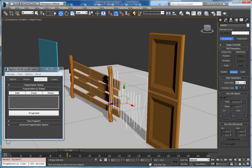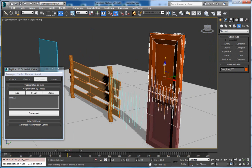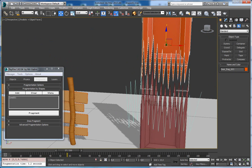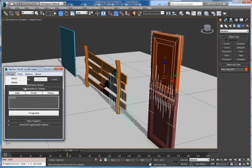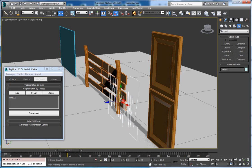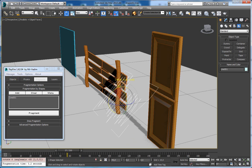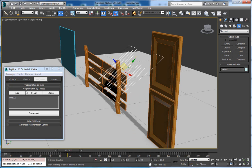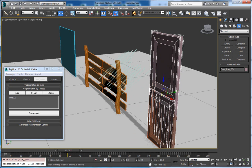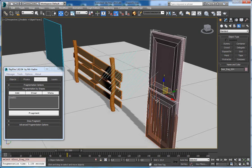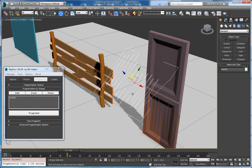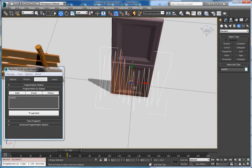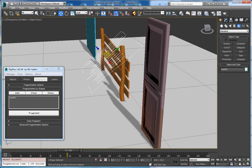So I will project just this one shape right now so you will see how it works. You should add it here and click Fragment. And basically this is your fragmented door. Let's say I will rotate it like this and fragment again. You will see it is now fragmented here, because this shape was projected over its Z axis in this way. So I will delete it now.